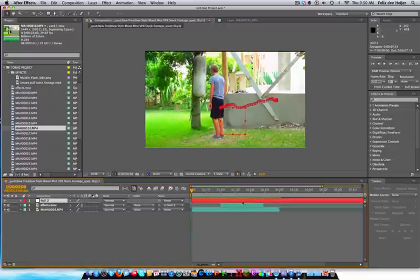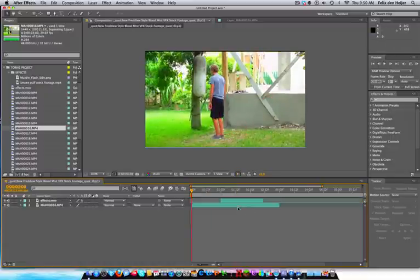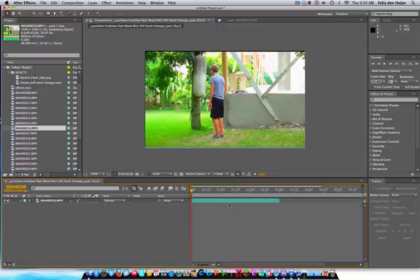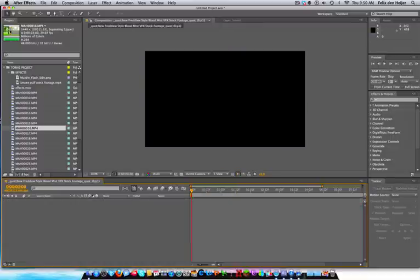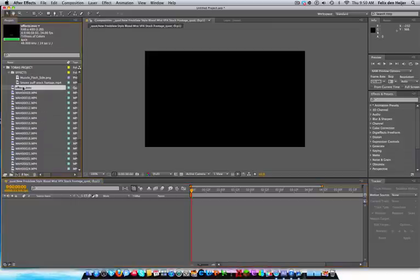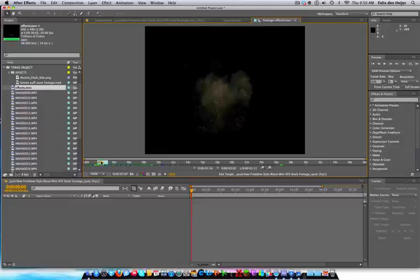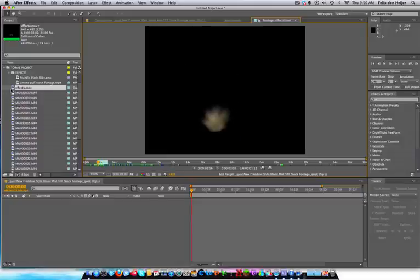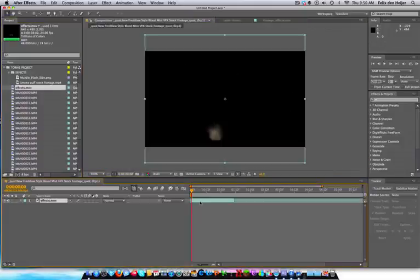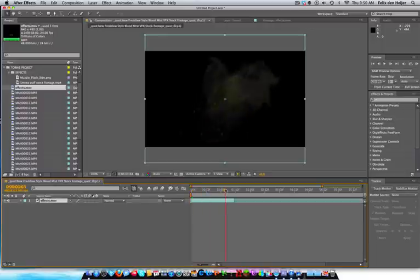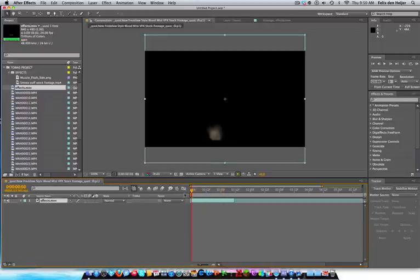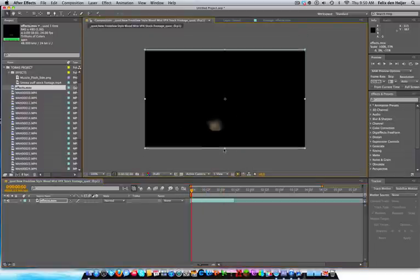So let's start again. Alright, so first thing, we're going to get our effect and our ground hit. I'm going to drag it into our timeline. And let's resize this.